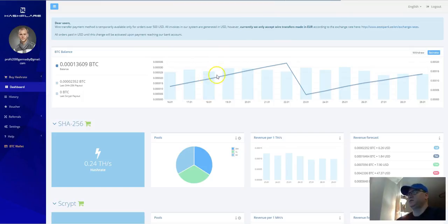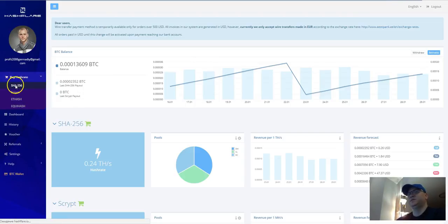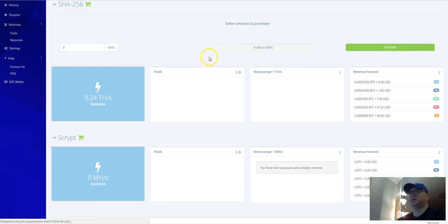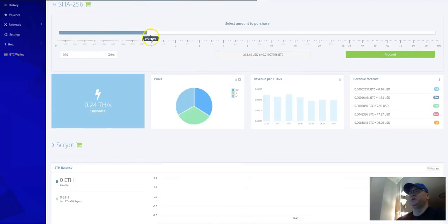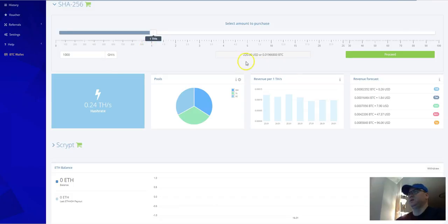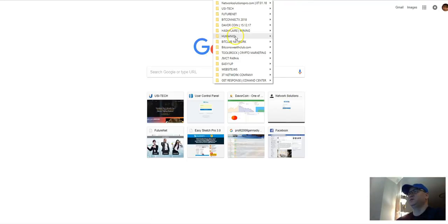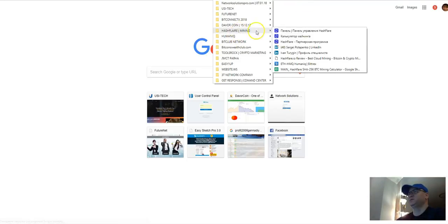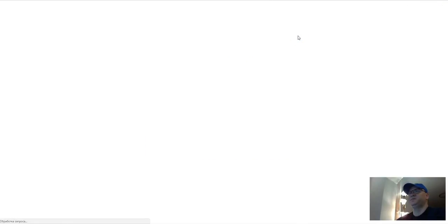By the way, this is how your dashboard in Hashflare will look like. Let's do it this way, let's try to make our calculations. Let's see how much one terahash will cost for you. This is around $220 here and let's make our calculations once more.